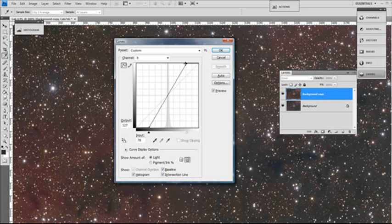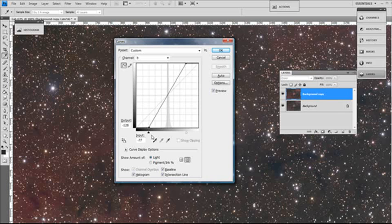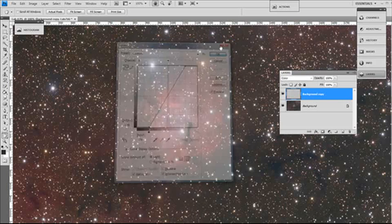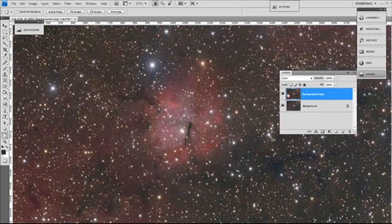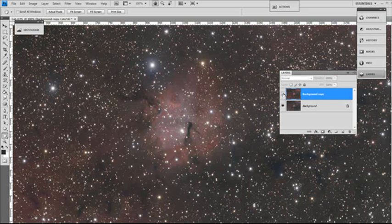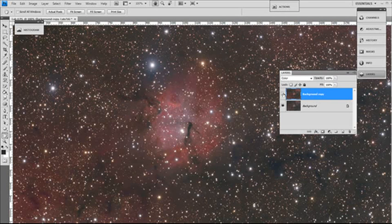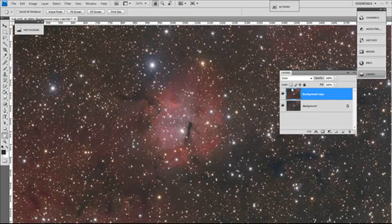And just when you're happy with that, just press OK. As you can see, if we switch the layer on and off, it's quite a big color boost.